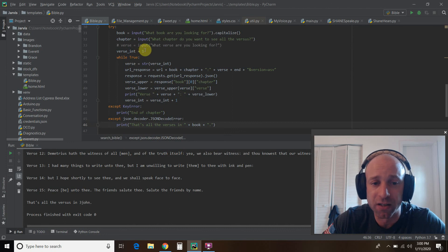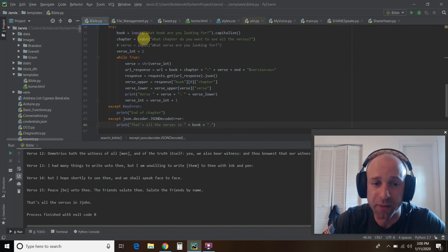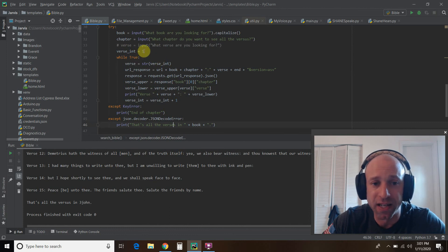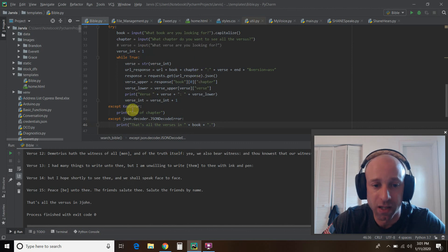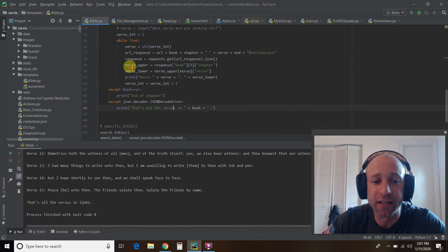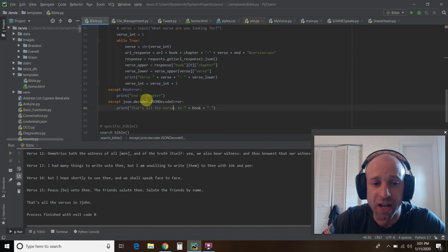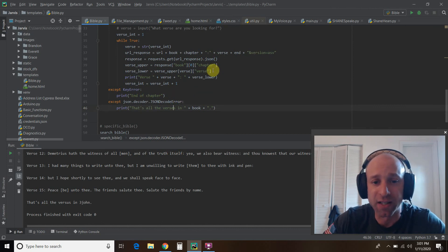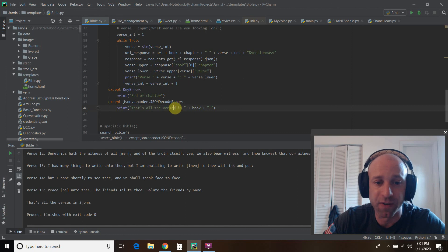So the first time it goes through it, it's going to use this one right here. So verse one in whatever book and chapter you put. Then it's going to come back. And then it's going to increment this by one. So now we're at verse two. It's going to keep doing that. And then once we get a JSON decoder error, which means we entered a verse range that doesn't exist, it says that's all the verses in this book.